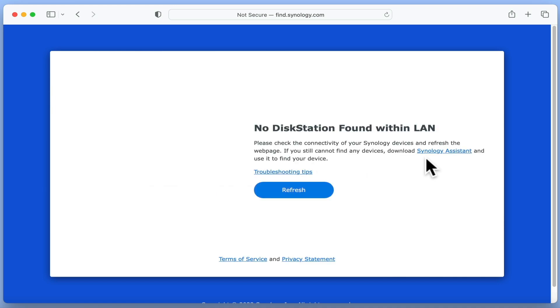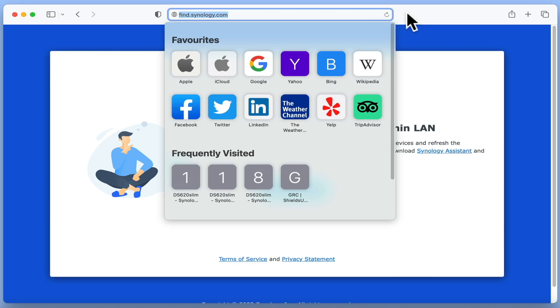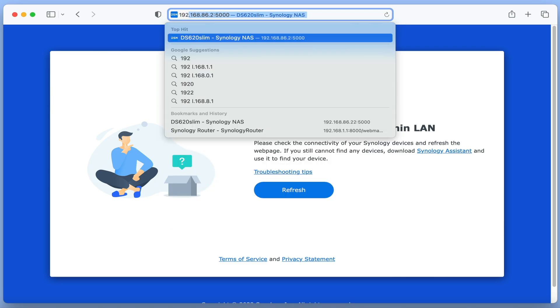However, if this does not work, if you enter the default IP address for your router, you will be taken to the login screen for Synology Router Manager.